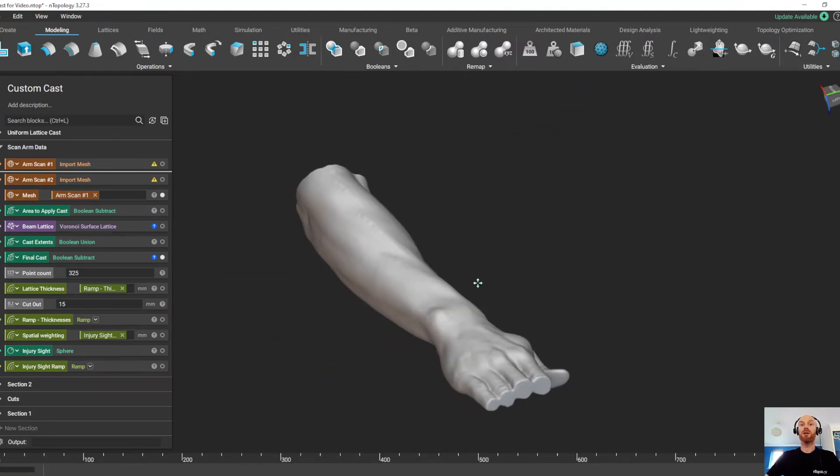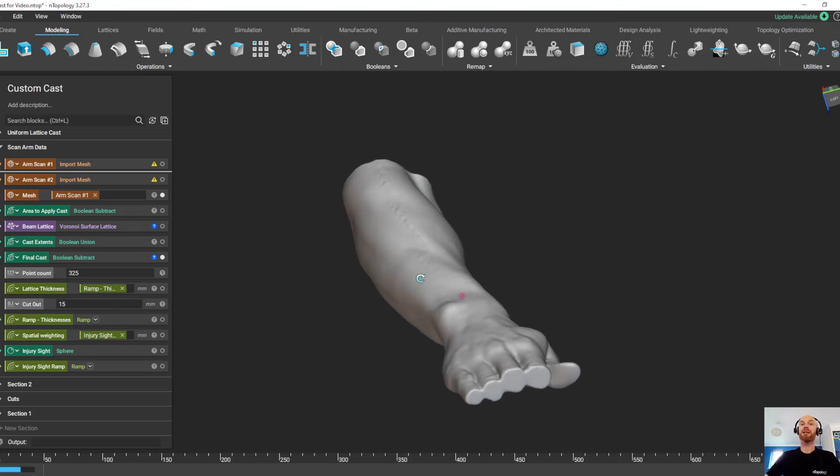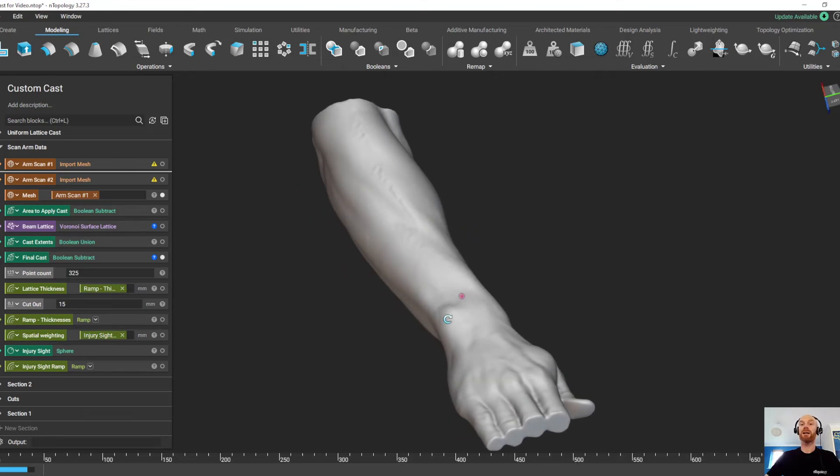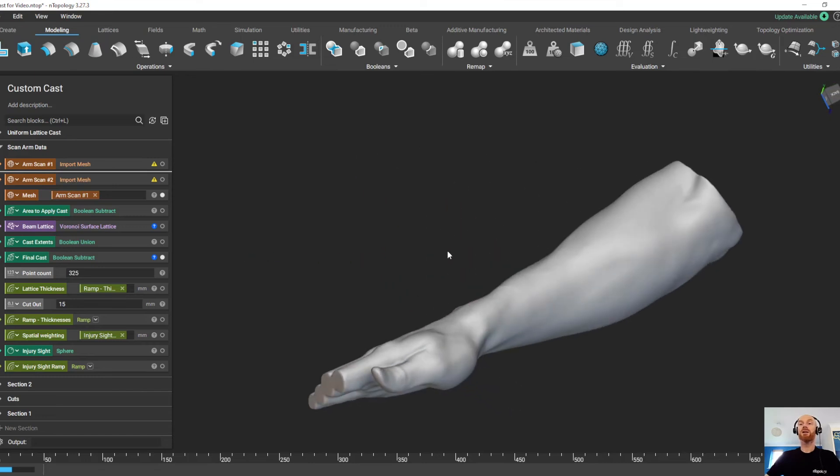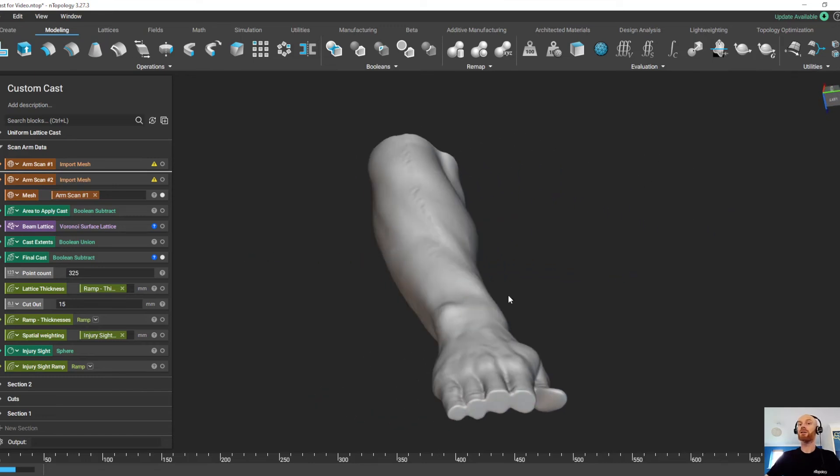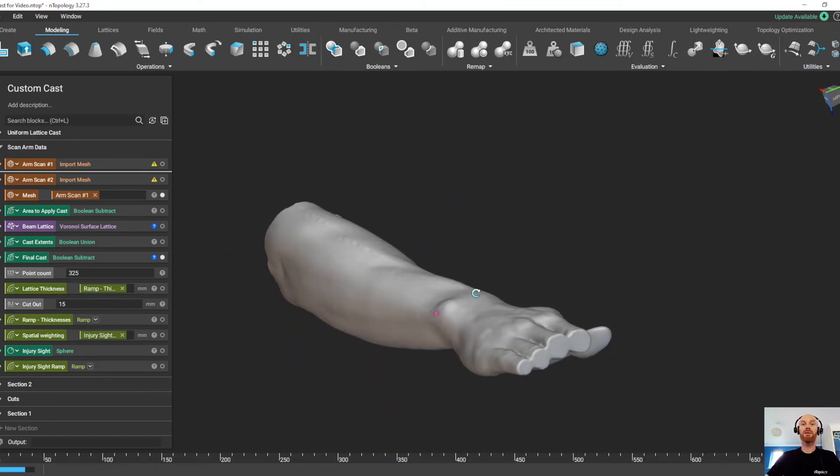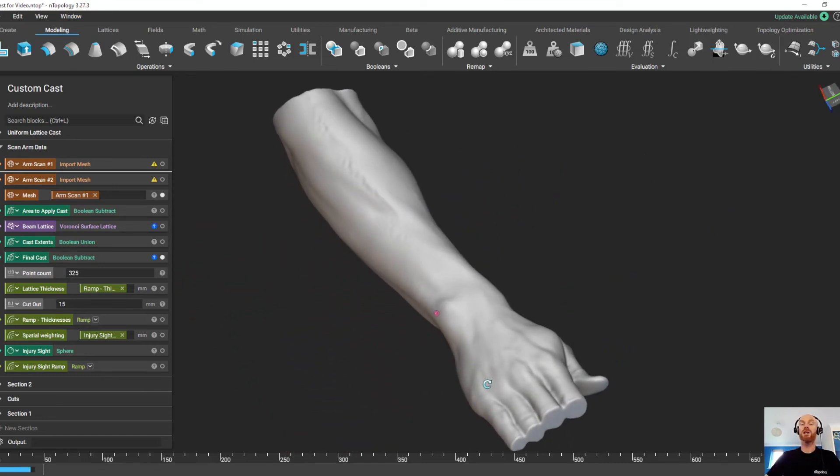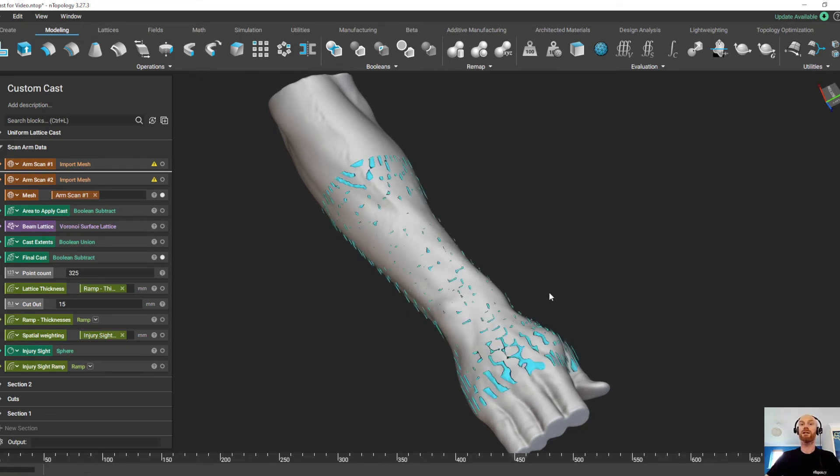Now even though this is a really, really complex process, it's only going to take around 20 seconds to create the new cast around this scan data. So I'm not going to do any fast forwarding or editing. I'm going to wait for it to update to show you in real time just how quickly Entopology can process this really, really complex operation.